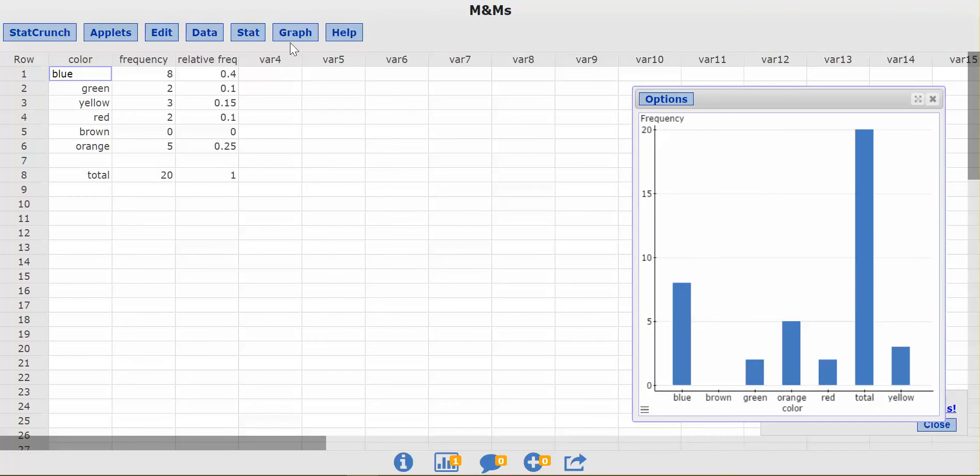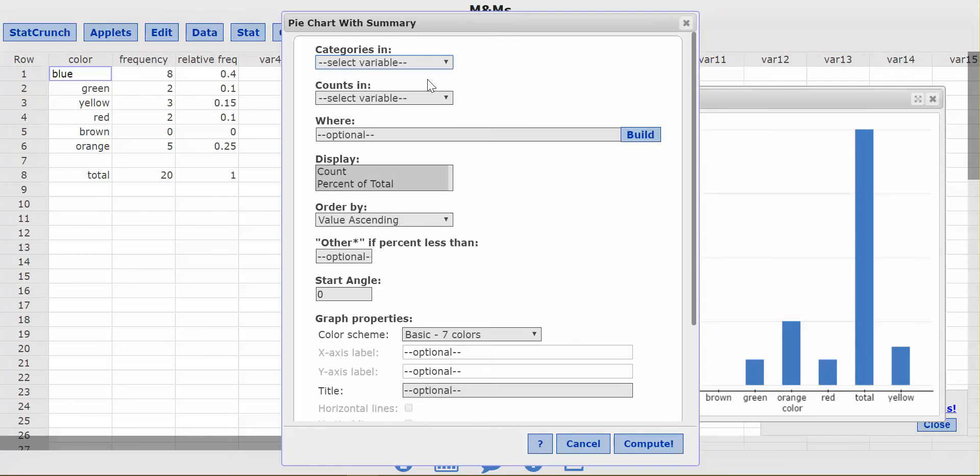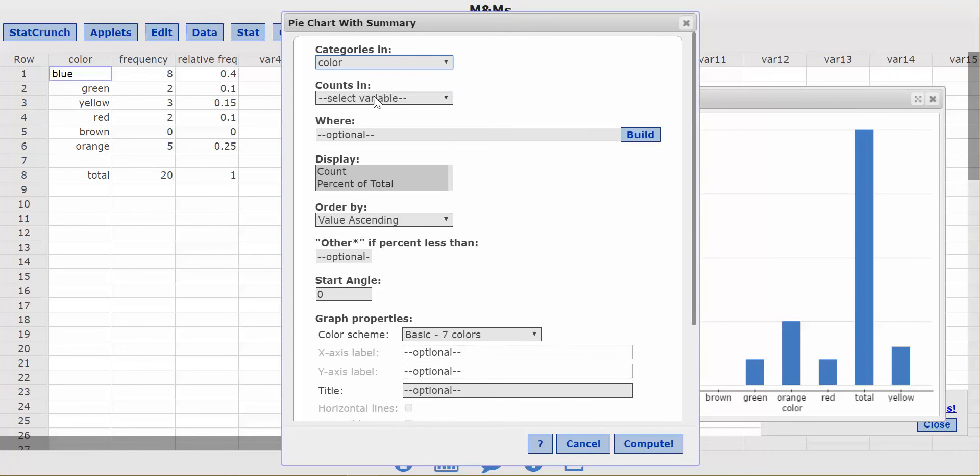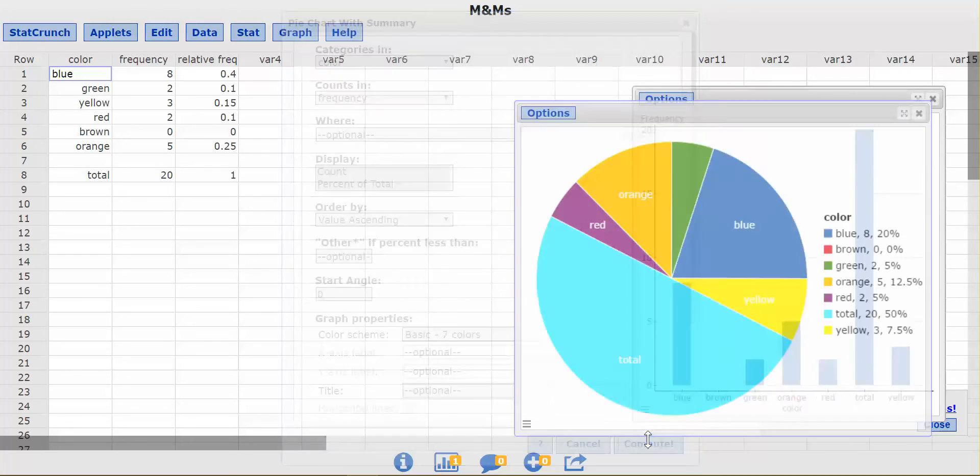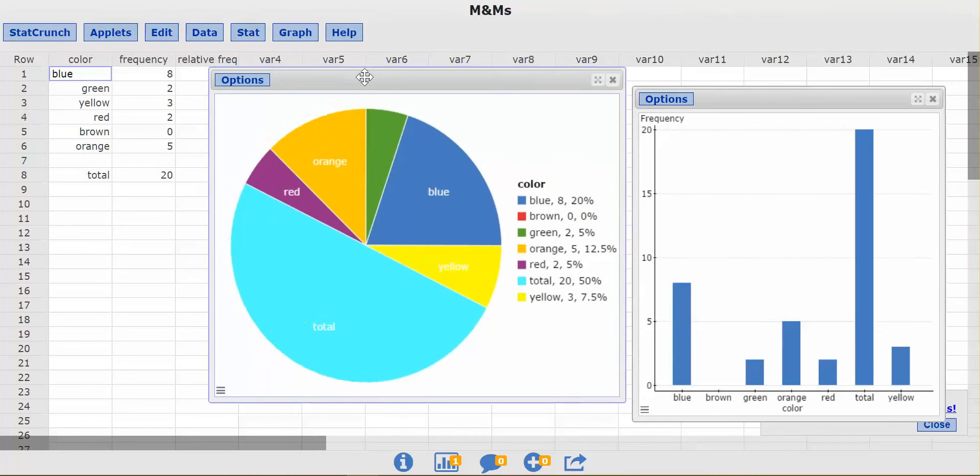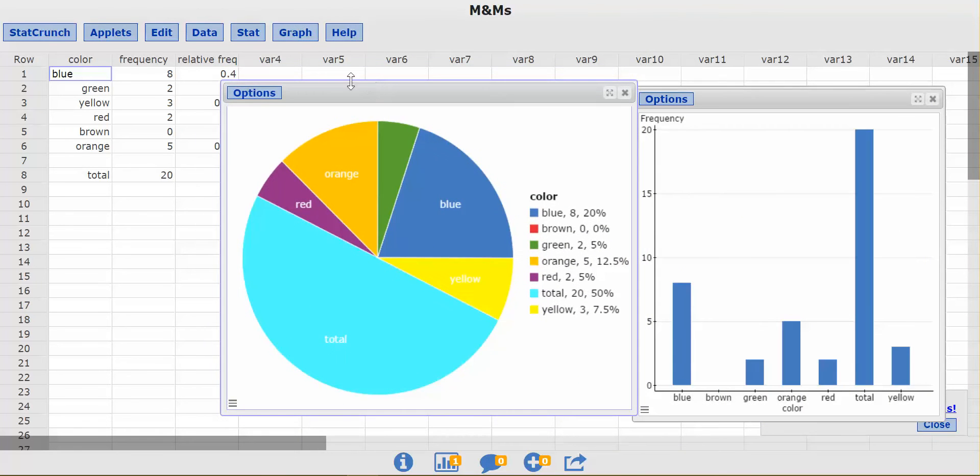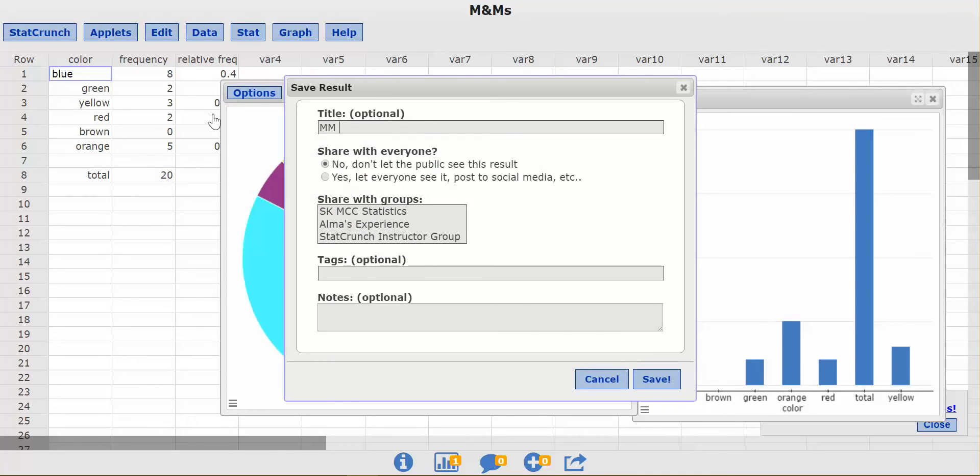Now, the next thing I might want to create is a pie chart. So I'm going to create a pie chart really fast of my M&M distribution. I'm going to put the count. Maybe I want the percent total also. I don't know. I'm going to put it all in there. Compute. And here we have a pretty pie chart as well. So I'm going to save this. I'm going to call this M&M pie chart.